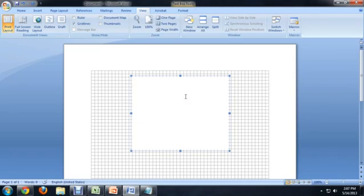We can select it again and then put the border back if we need to. I hope you've enjoyed this video on how to find your invisible text box in Microsoft Word.